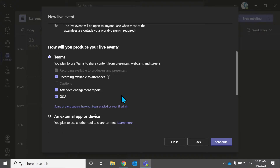If you don't check off those two options, you will not get an engagement report from the event after it's over. And those come in the form of an Excel spreadsheet — they download automatically to your computer, or I'll show you where to find them after the live event is done. Now that we've checked off those boxes, we know we're going to get those engagement reports.